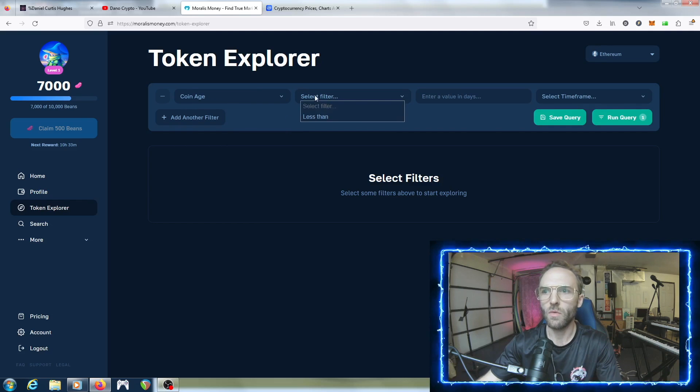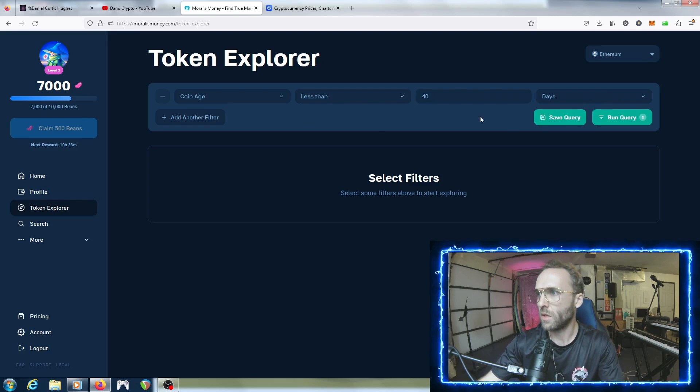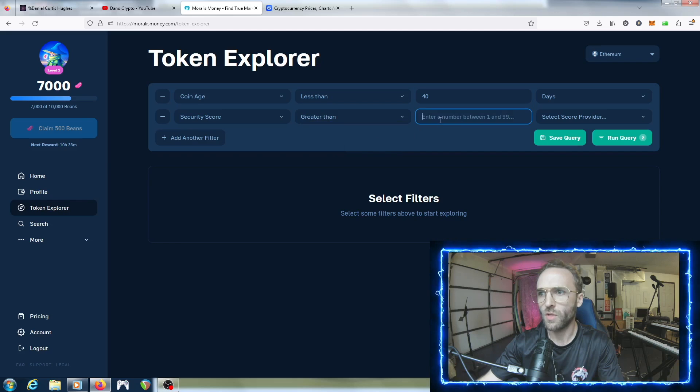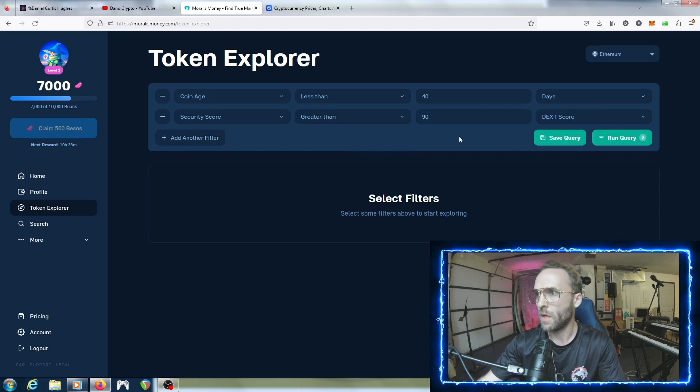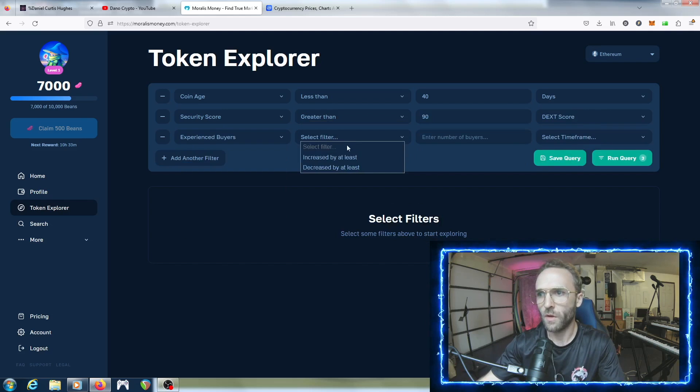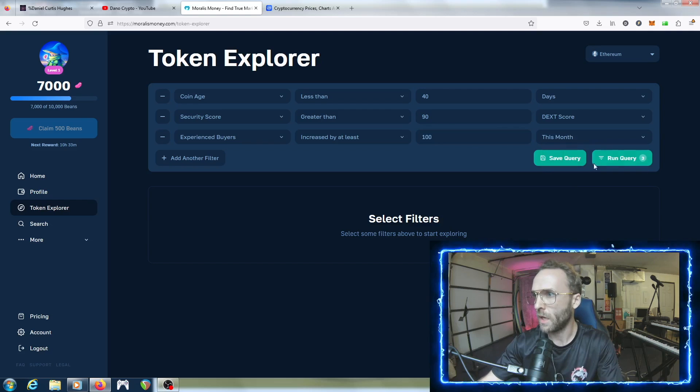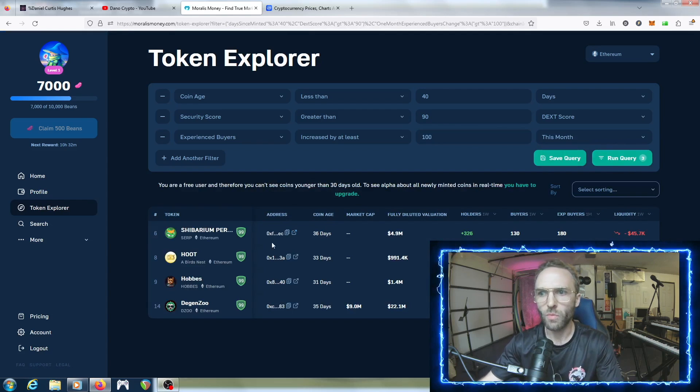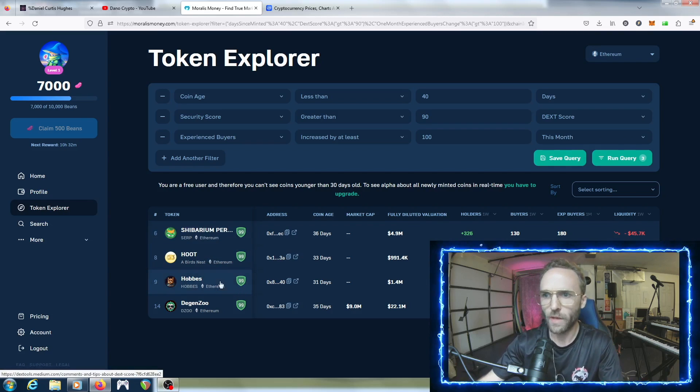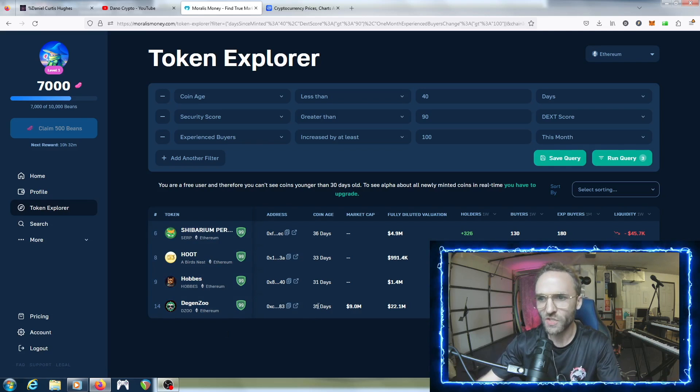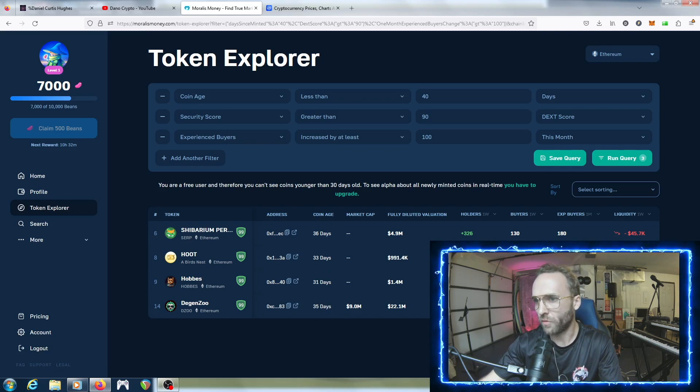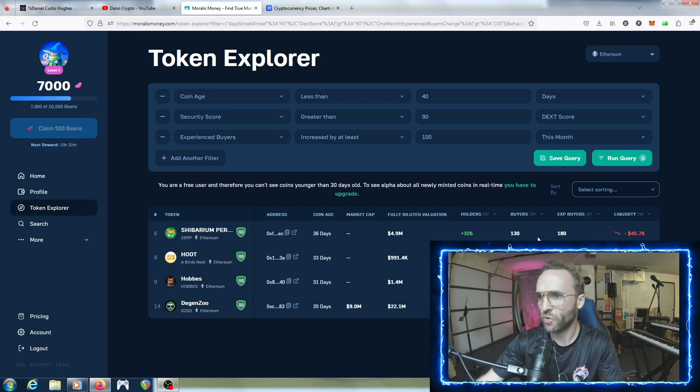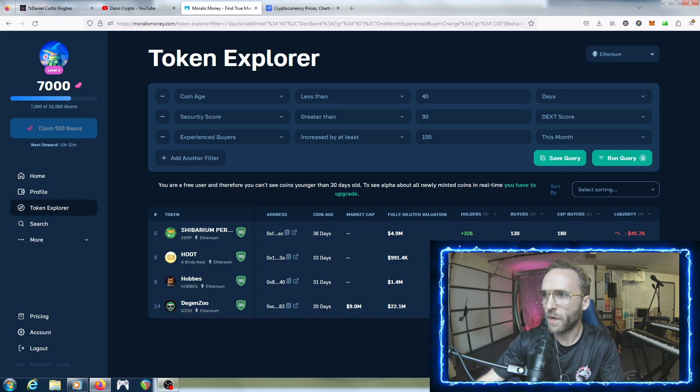Real simple - coin minted less than 40 days ago, and then we're going to select the security score to be greater than 90. Then we're going to also set that there has been experienced buyers that have increased by at least 100, and make it this month. Look what we got - we have Shibirian Perpetuals, Hoot, Hobs and Degen Zoo. You can see that the one that has the top holders is the Shibirian Perpetuals with experienced buyers increased by 180.